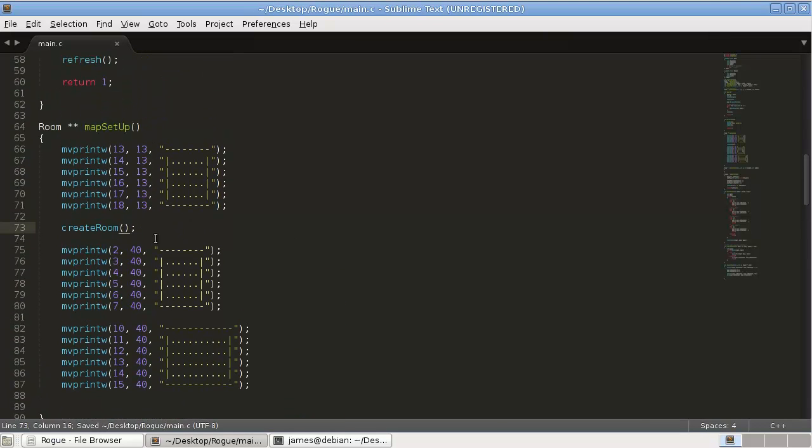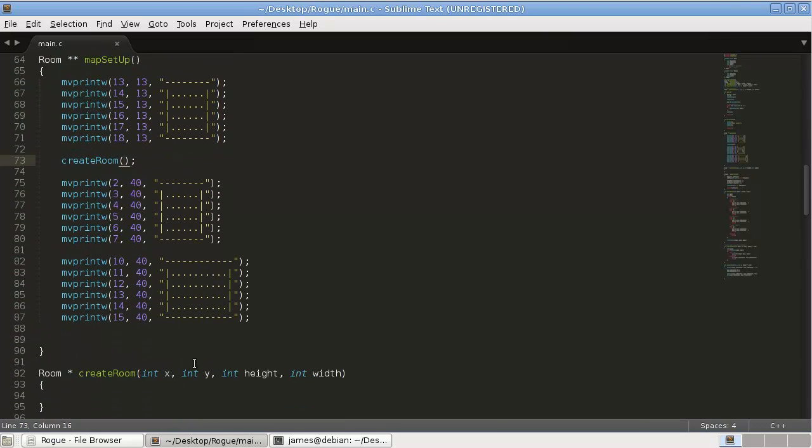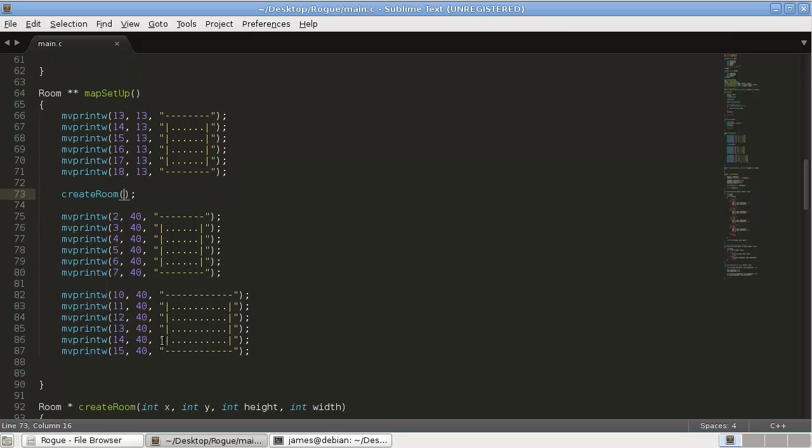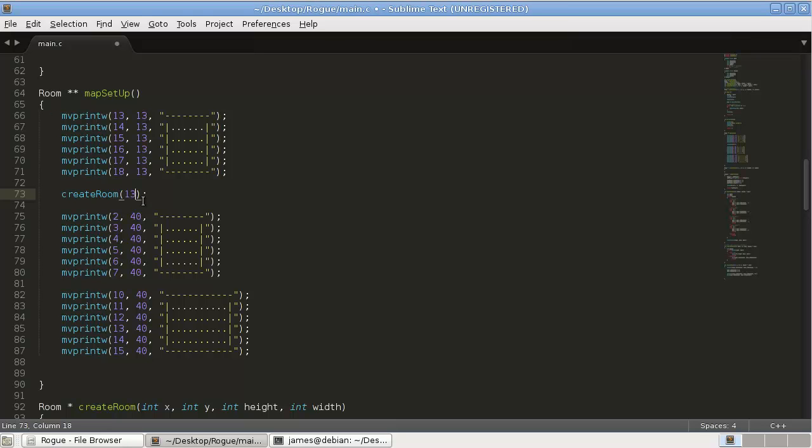So, when we call it, we're going to want to pass it the x position. Again, ncurses does y, x. So, that's kind of confusing. But, anyways. So, the x position is going to be this one here. I should probably switch that around, but whatever. And the y position for this room is going to be there. So, 13.